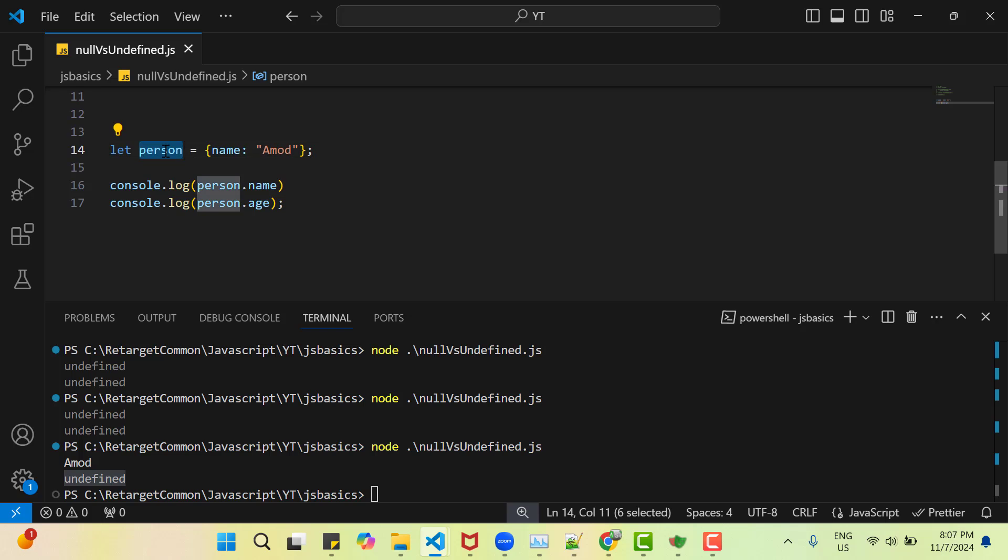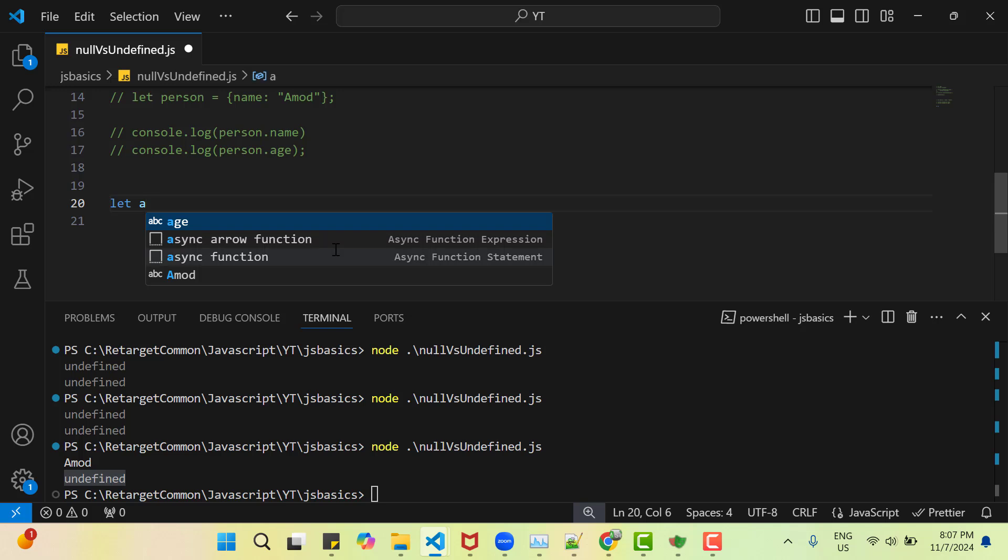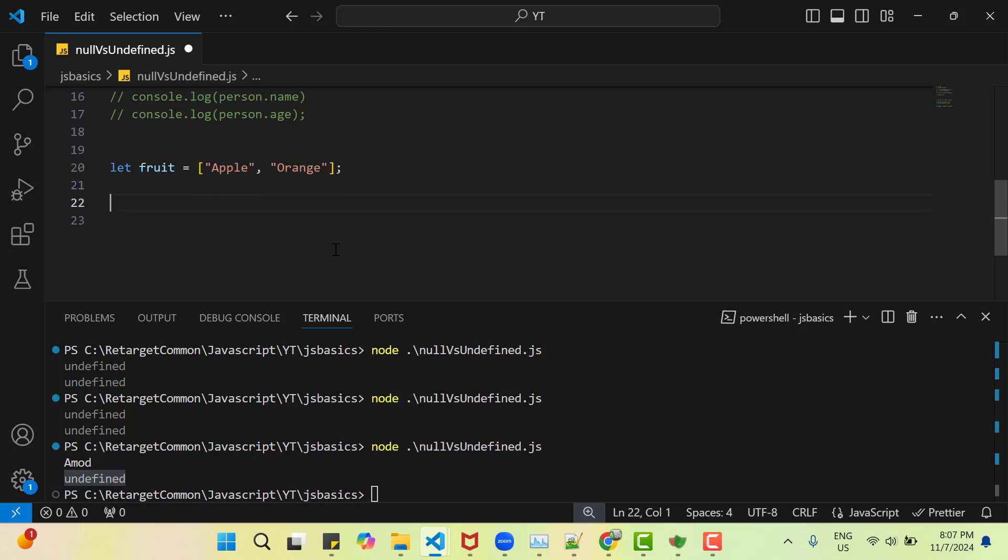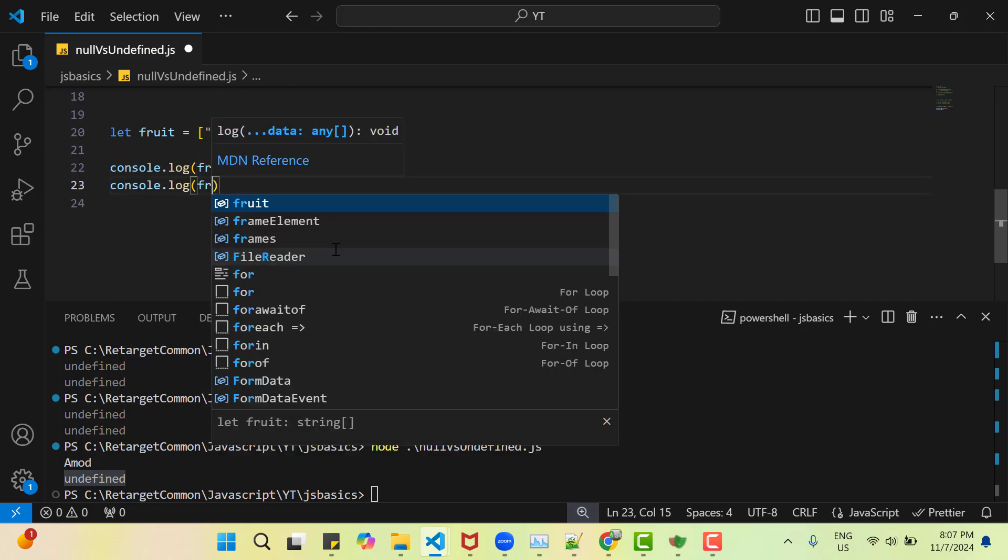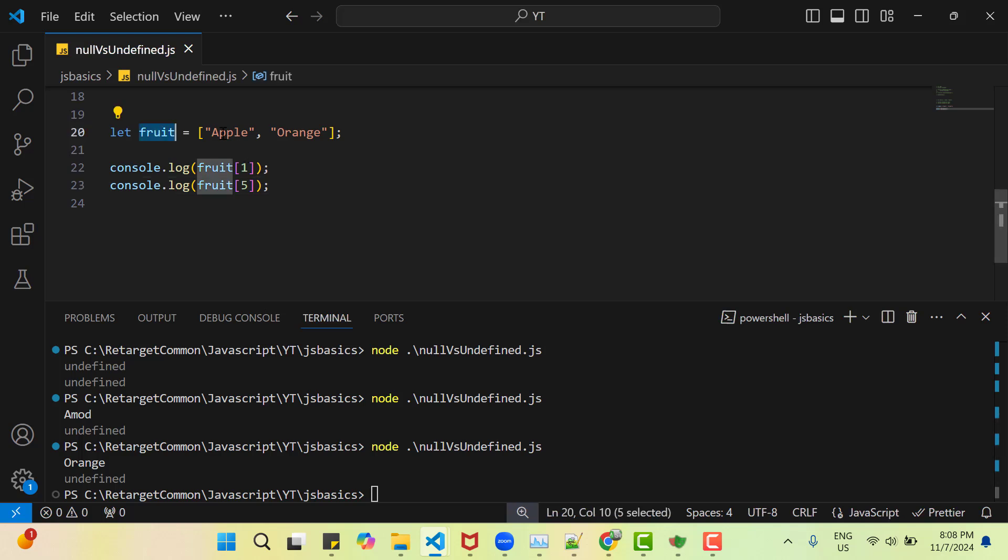So here also it is undefined or we have an array maybe fruit and I am adding like apple then orange. If I try to log fruit of 1 and fruit of 5. So what do you think, what will output here, let me save and run it. So for the fruit of 1 it is giving orange and fruit of 5 it is giving undefined. We have only two elements in fruit, 0th index and first index. So for fruit of 1 it is giving orange, but for the fruit of 5 it is undefined. We don't have any element at index 5. So by all these examples you can understand when we try to fetch the value of a reference variable which is not assigned any value, we are going to get undefined and this undefined is written by JavaScript engine.